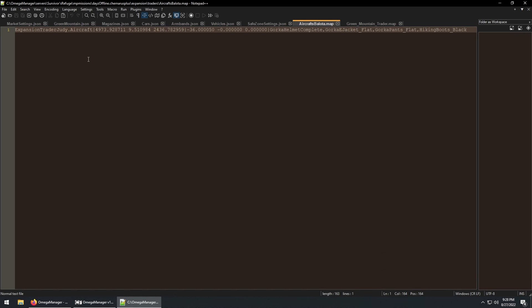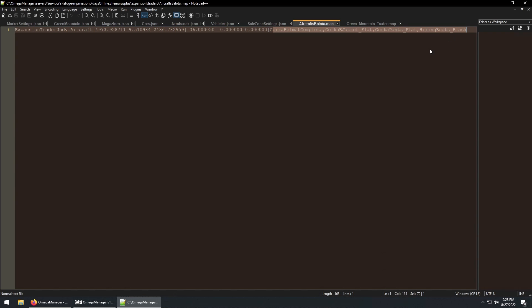Here we have the aircraft below the dot map file, which uses the expansion judy NPC. It references the aircraft dot json trader file. It's located here, and it has this gear.